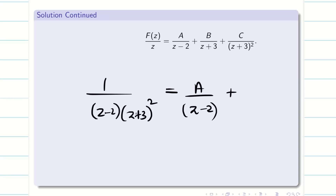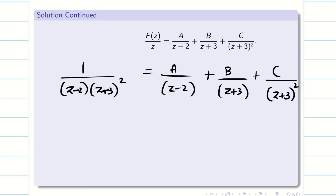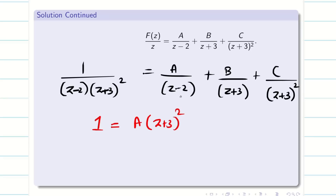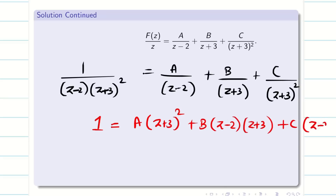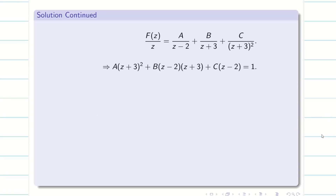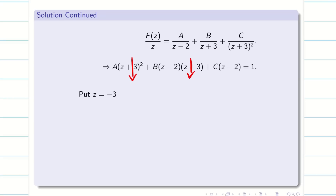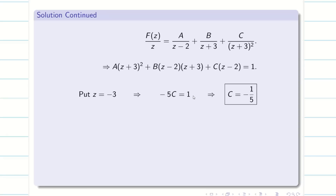Taking LCM and writing only the numerators: A(Z+3)² + B(Z−2)(Z+3) + C(Z−2) = 1. Put Z = −3: C·(−3−2) = 1, so C·(−5) = 1, giving C = −1/5. Put Z = 2: A·(2+3)² = 1, so A·25 = 1, giving A = 1/25.